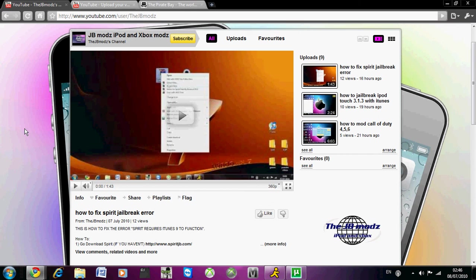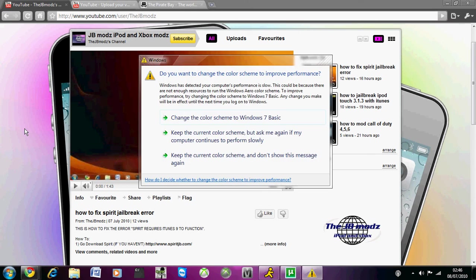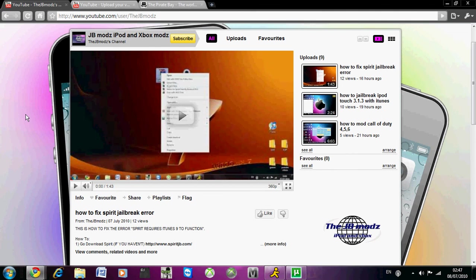There are quite a lot of companies trying to work on it, and iH8sn0w and redsn0w are closest to releasing a patch for it.